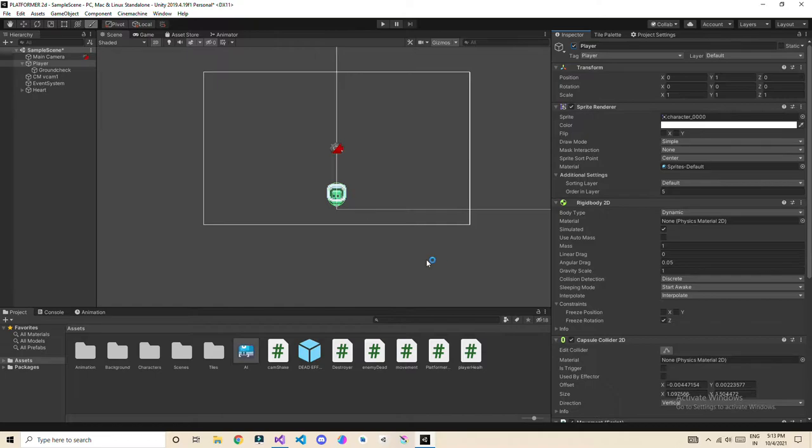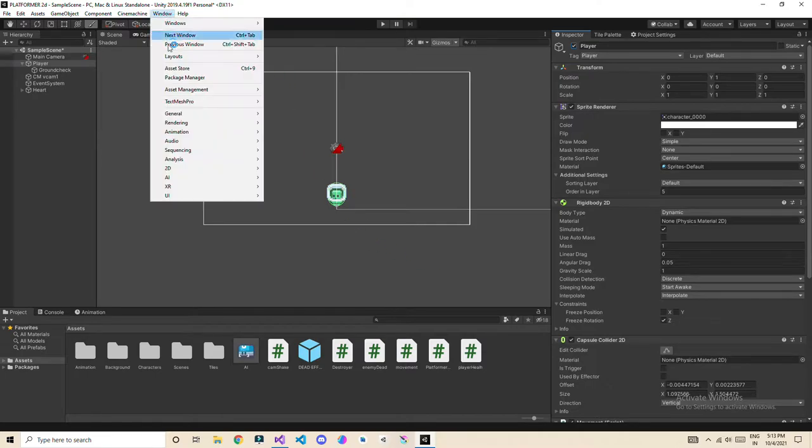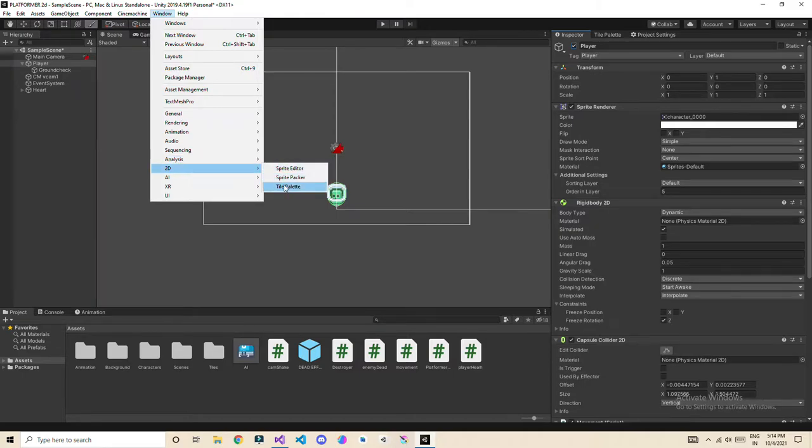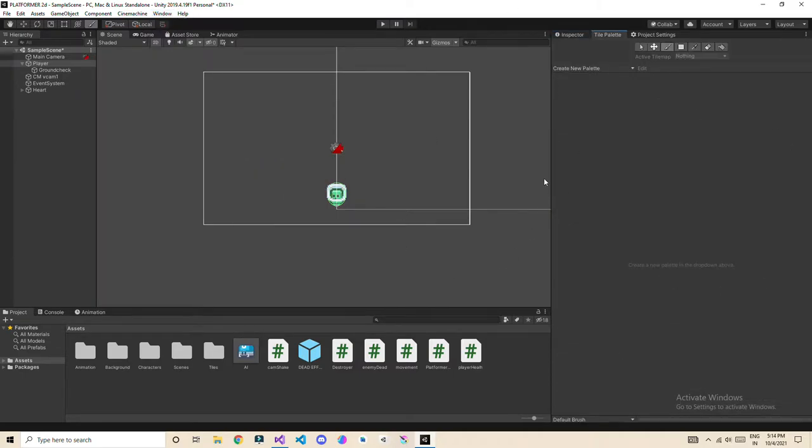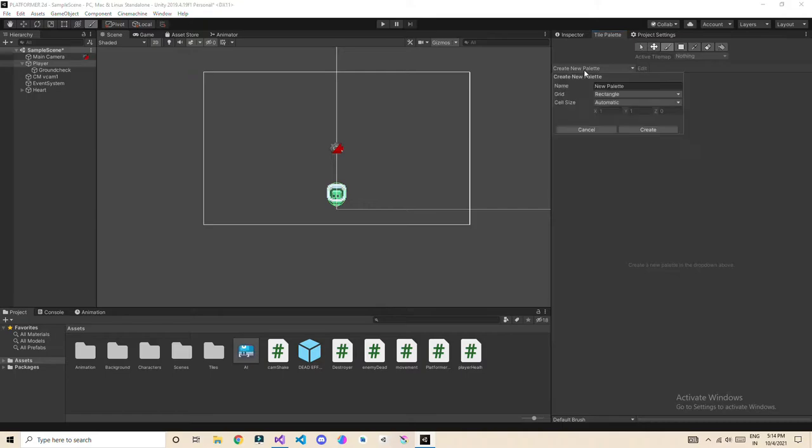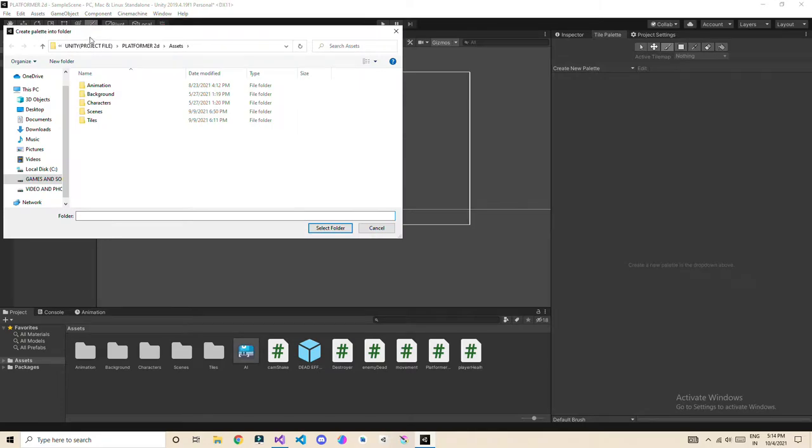So first thing, let's create a tile palette. Go to Windows, 2D and Tile Palettes. After going to tile palettes, create a new palette and name this anything you want. Create a new folder so we can store all the tiles here.